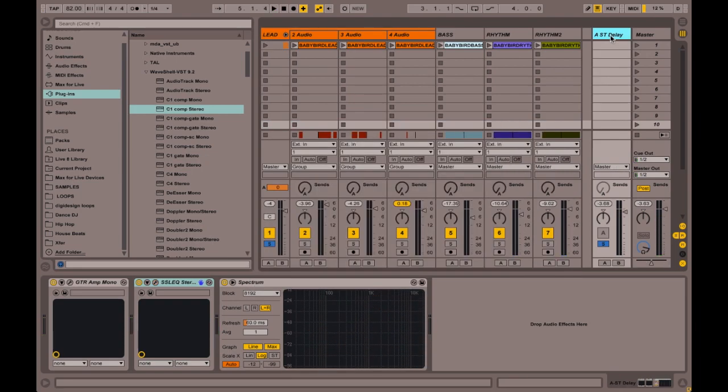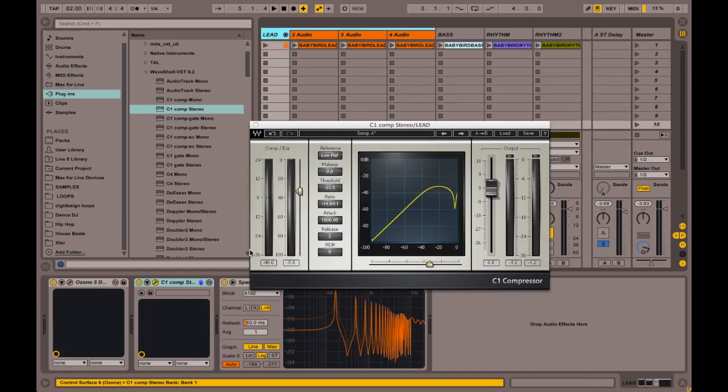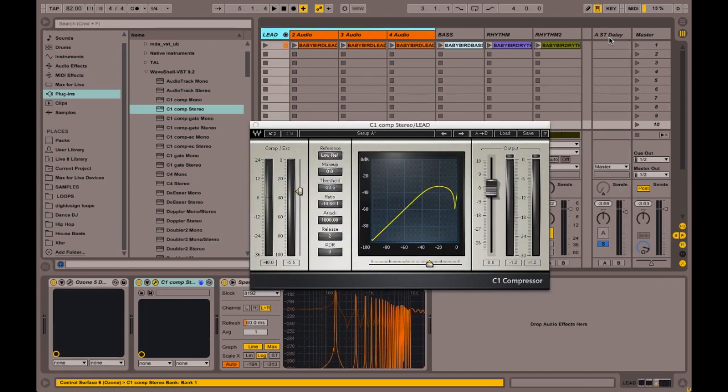And the guitar send is post, so it's going after it goes to the compressor. It's going to the guitar, so the guitar distortion is getting a little bit of that compression effect too.